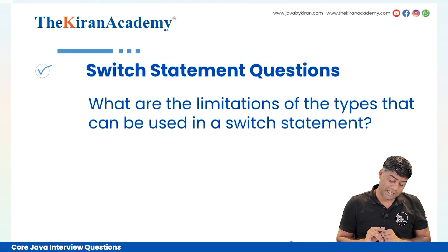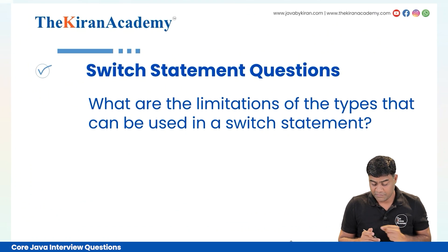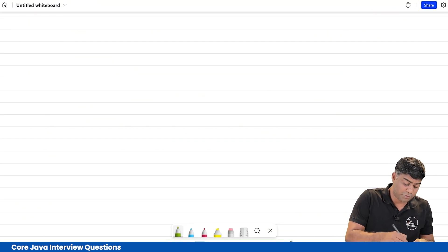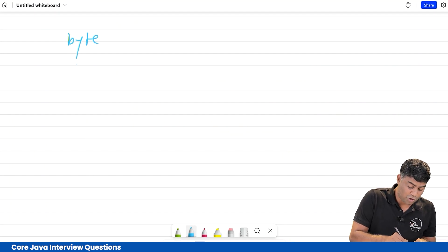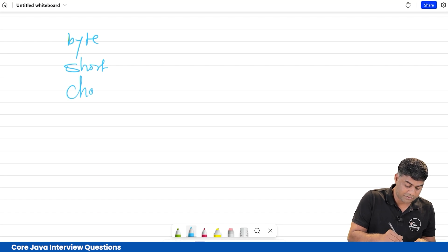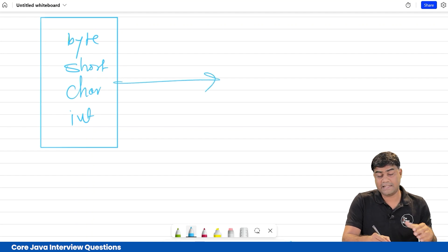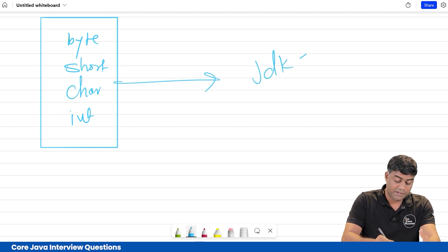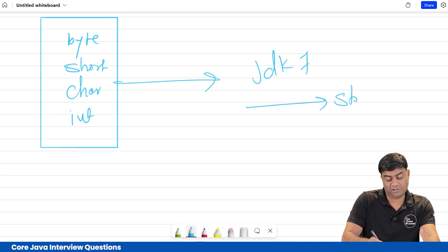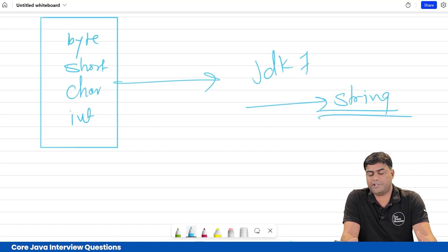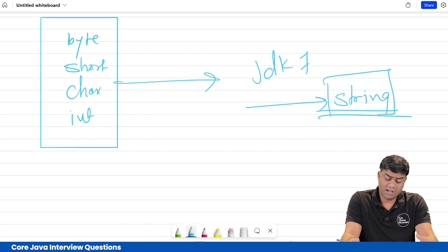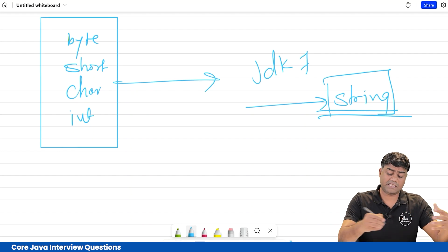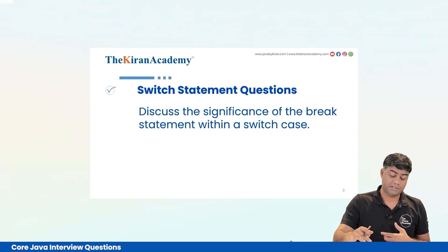Next question: what is the limitation of types that can be used in switch statement? This is a very tricky question and you should know what Java allows. byte, short, char, and int are allowed — these four types. But in JDK 7, they introduced String also, which solved many problems for Java developers in industry.